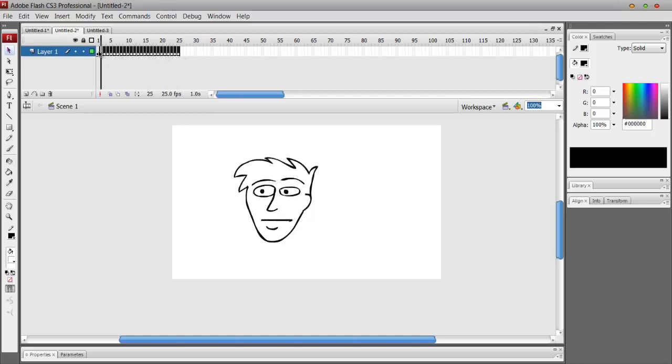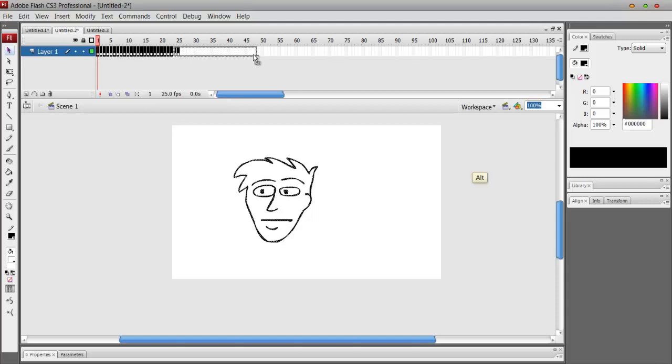If you want to make this a little bit longer, just select all those frames, hold down alt and drag.